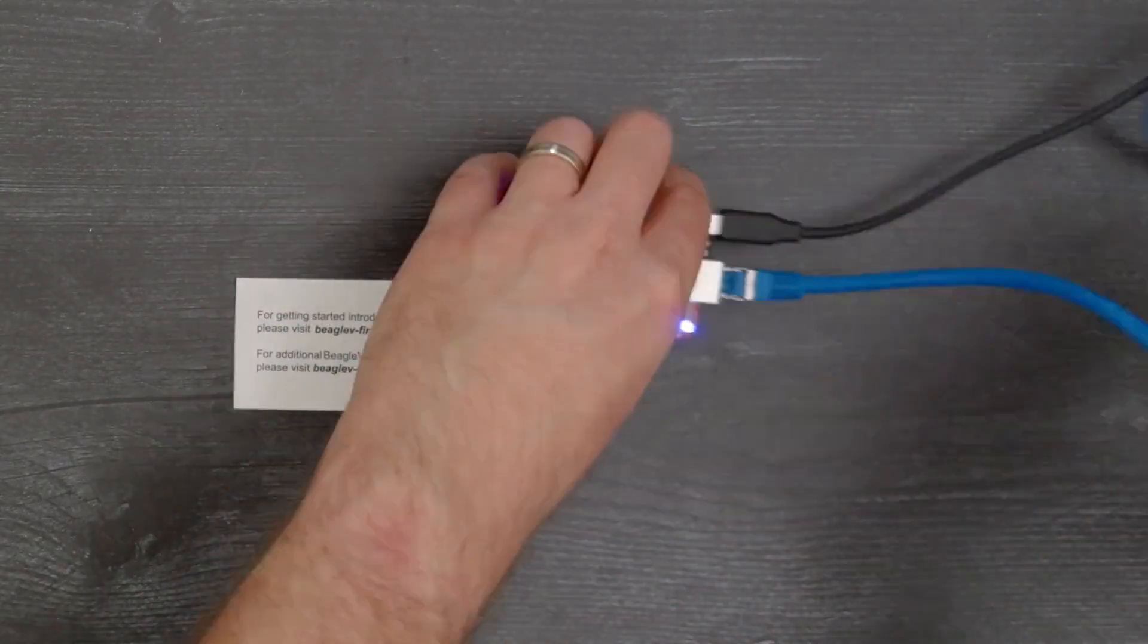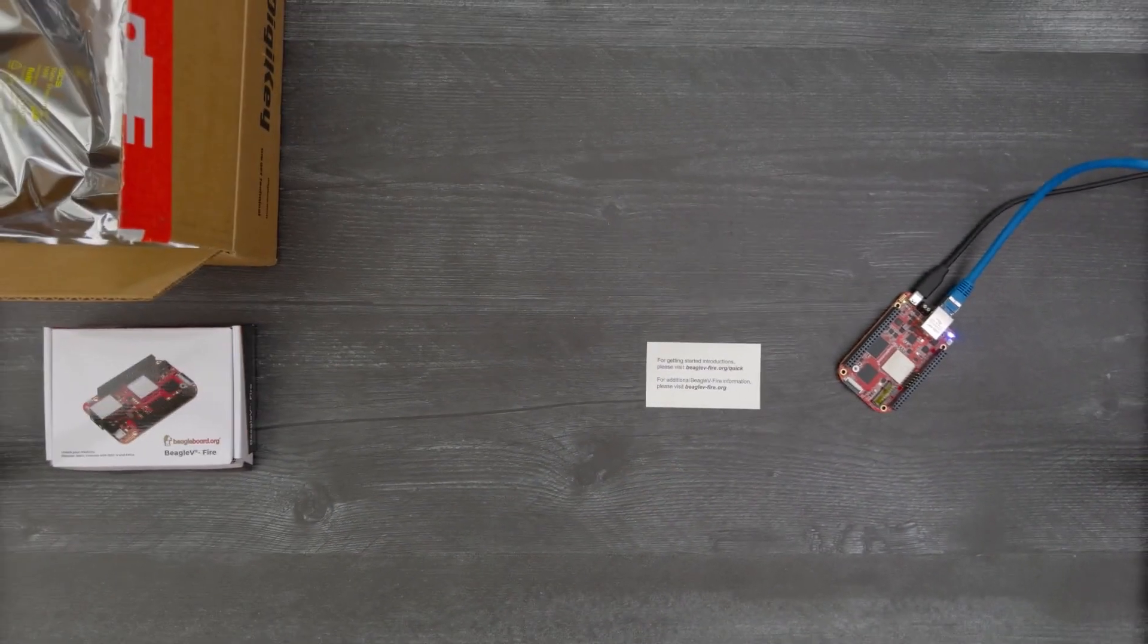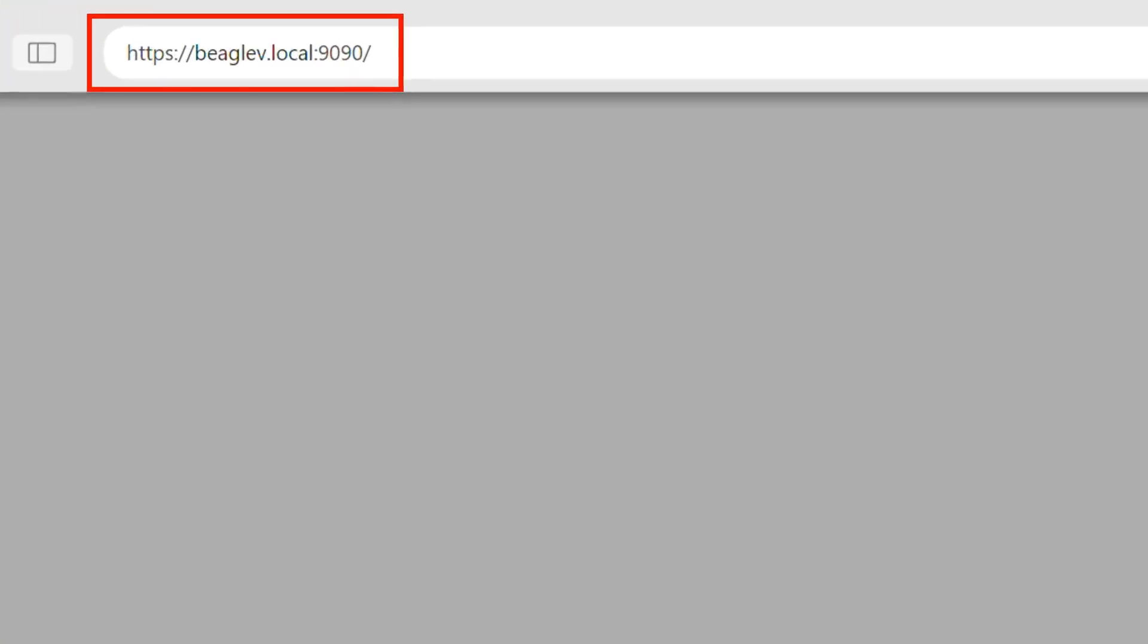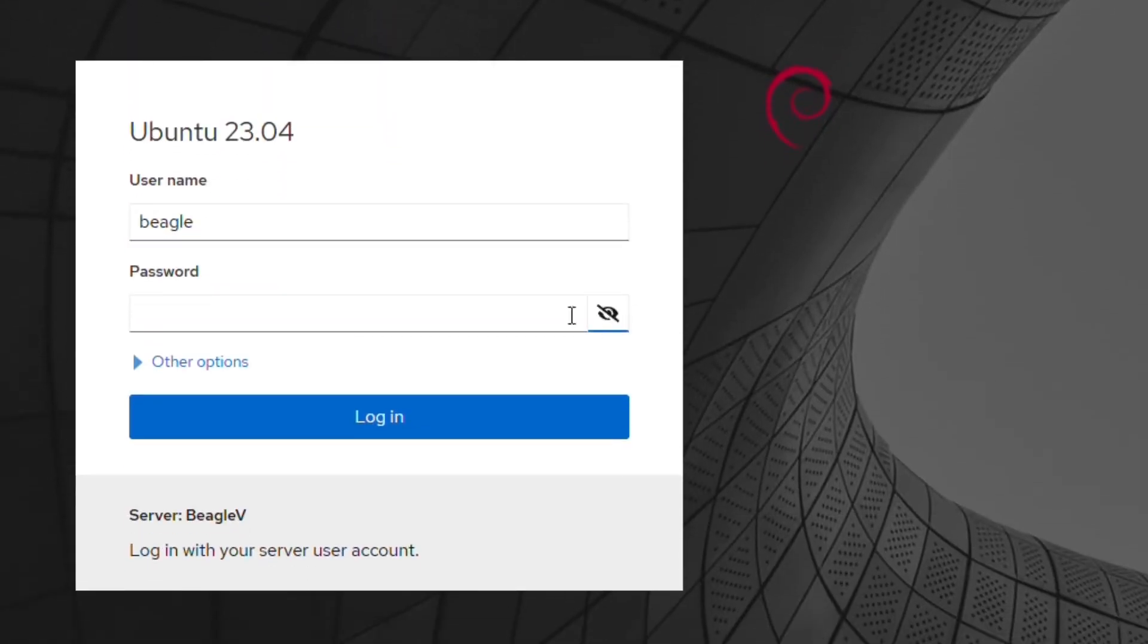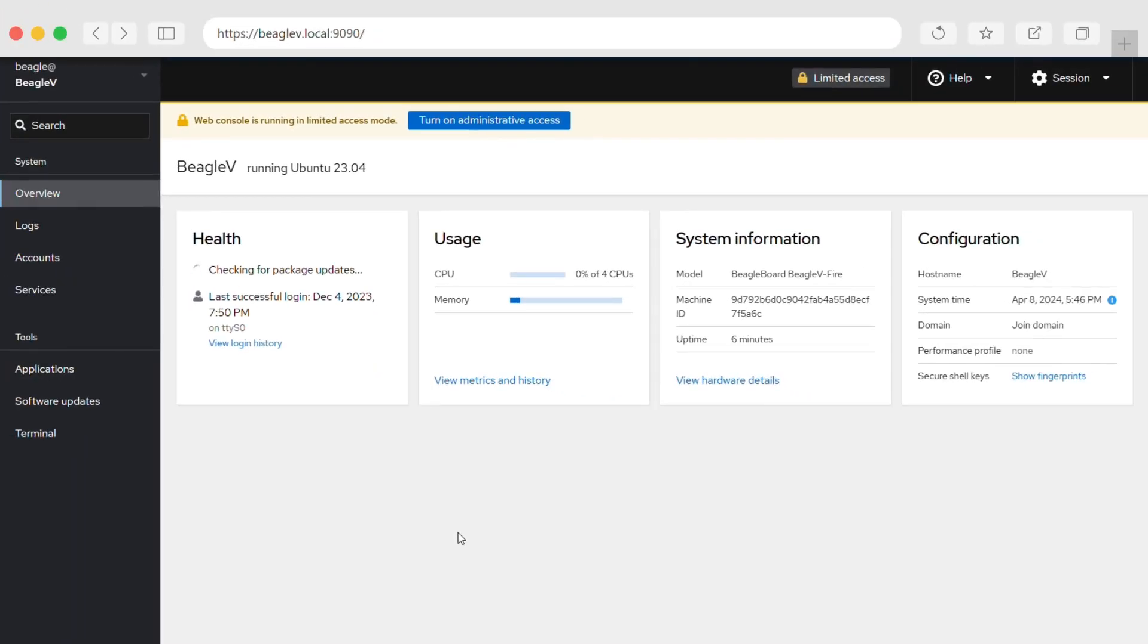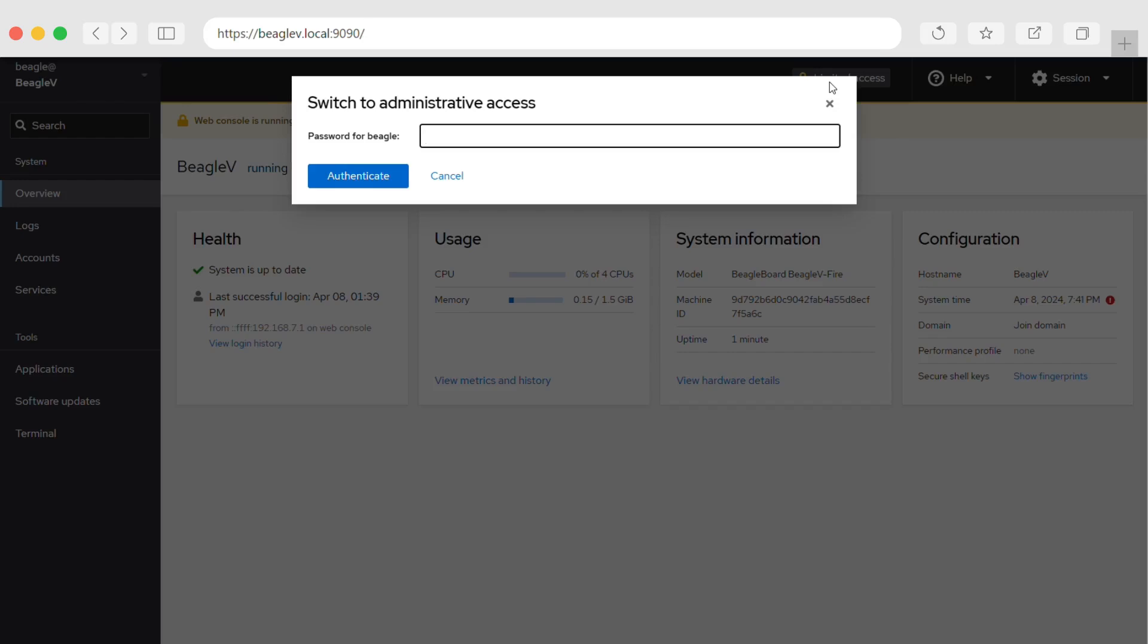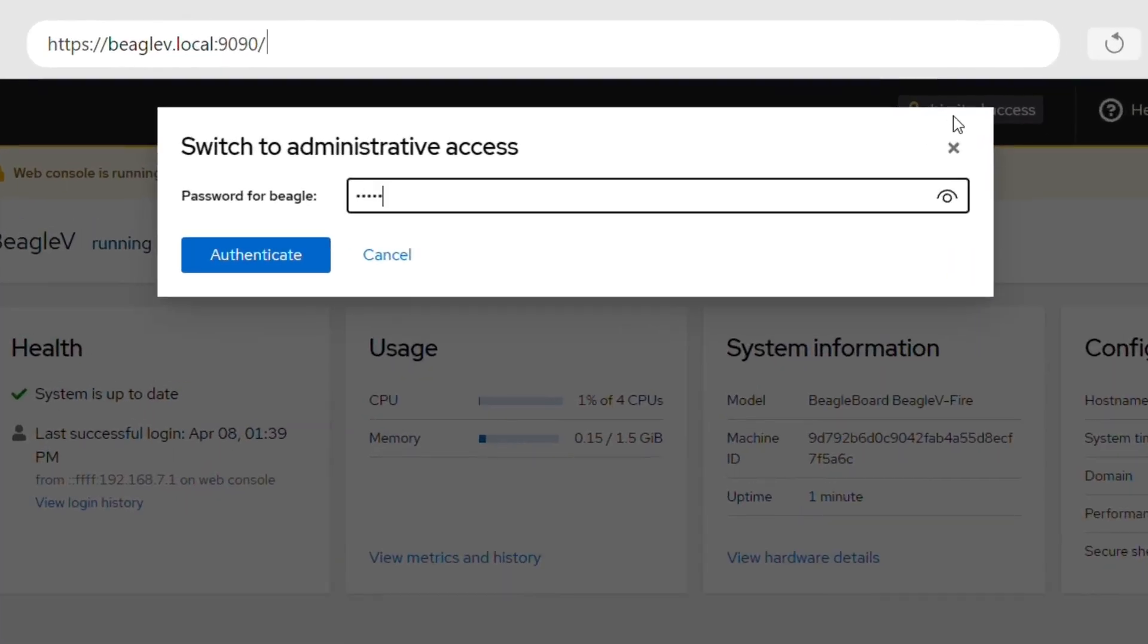Once you have it connected and a power LED light is on, you'll need to open your web browser to access Beagle's cockpit in terminal. Follow the provided URL and enter the Beagle login and password to open the cockpit. The overview window shows your Beagle 5 Fire's health, usage, device information, and configuration. At the top of the overview window, select limited access and enter the password for administrative access.